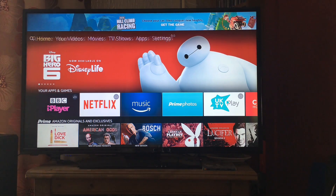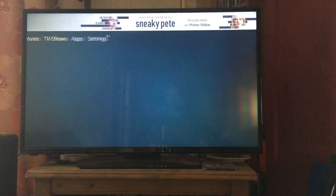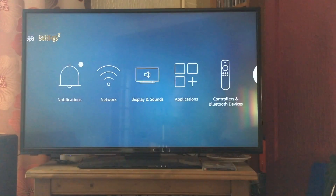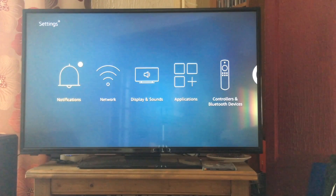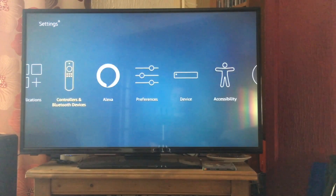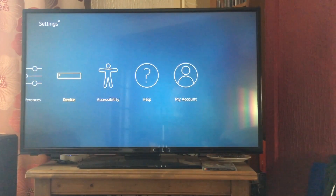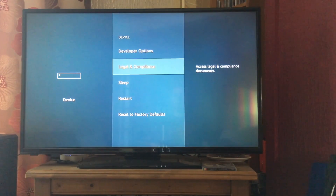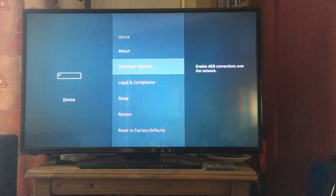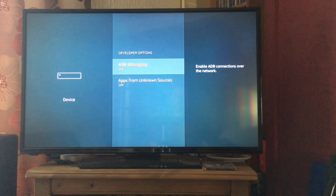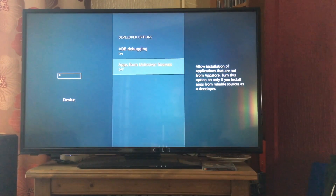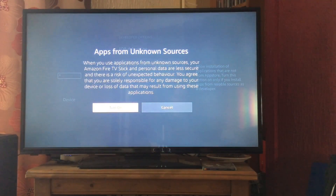The first thing you want to do is go all the way over to Settings, click on there, and then navigate over to Device. We're going to click on Developer Options and then change ADB Debugging to On, and Apps from Unknown Sources — turn that on as well.